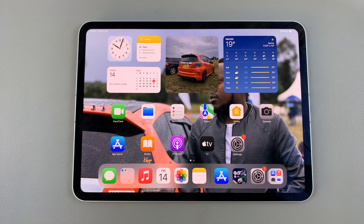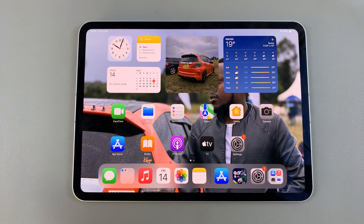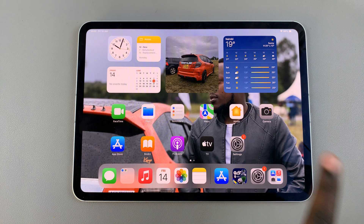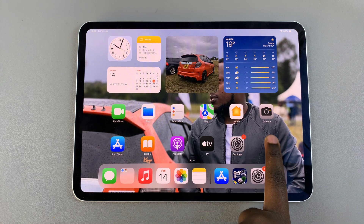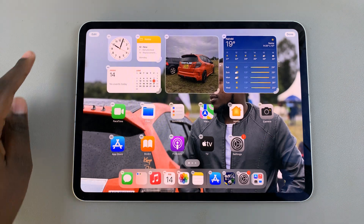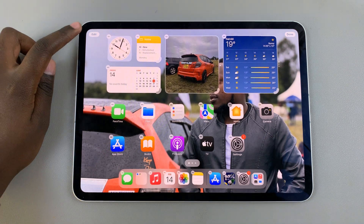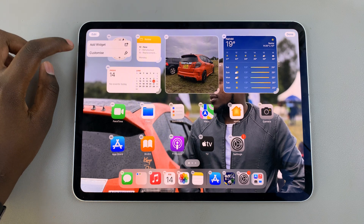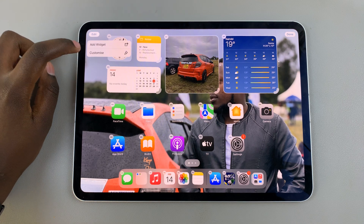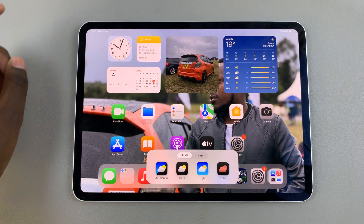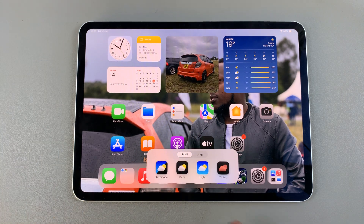The first step is to enter jiggle mode. To do this, long press on an empty space on your home screen. Then tap on Edit and select Customize. A panel should appear at the bottom.